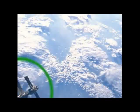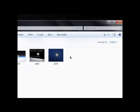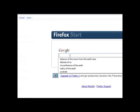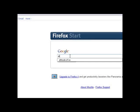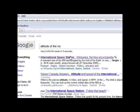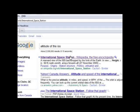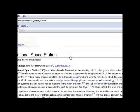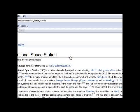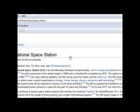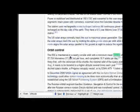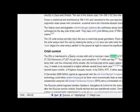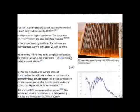I'll show you on Wikipedia quickly. Altitude of the ISS. We go here and we do a CTRL-F search for altitude. And it says right here, the ISS is maintained in nearly circular orbit with a minimum mean of altitude of 278 kilometers and a maximum of 460. That's on wikipedia.org.